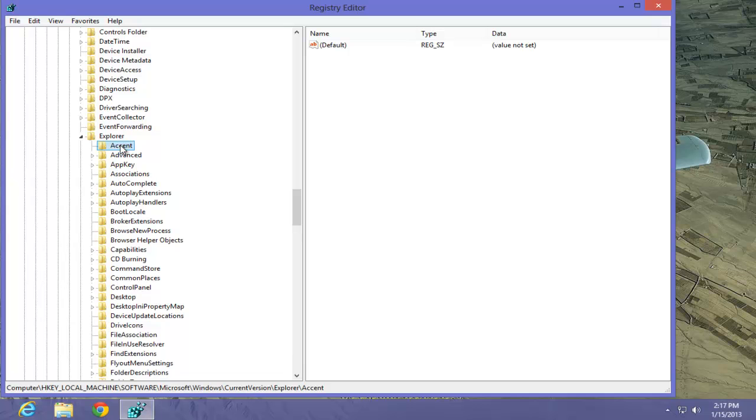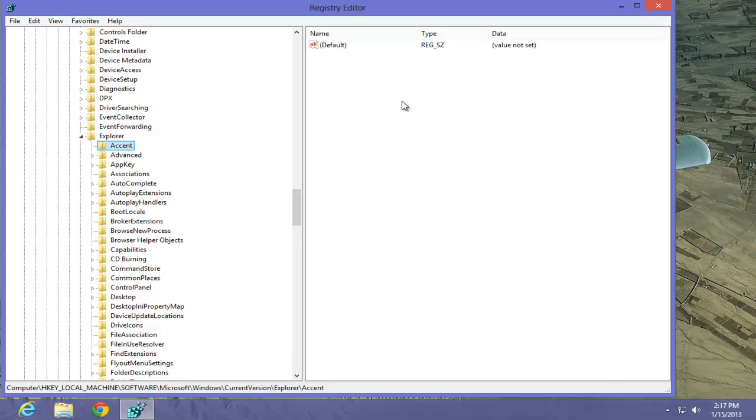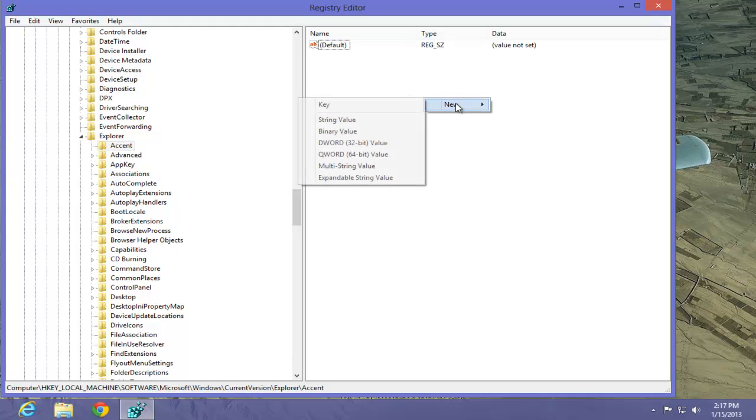Now, we have to create a sub key on the right-hand side. That sub key has a name. What we're going to do is put into that the actual key that will change the color. To do that, right mouse click on the right side of the screen. Select New.